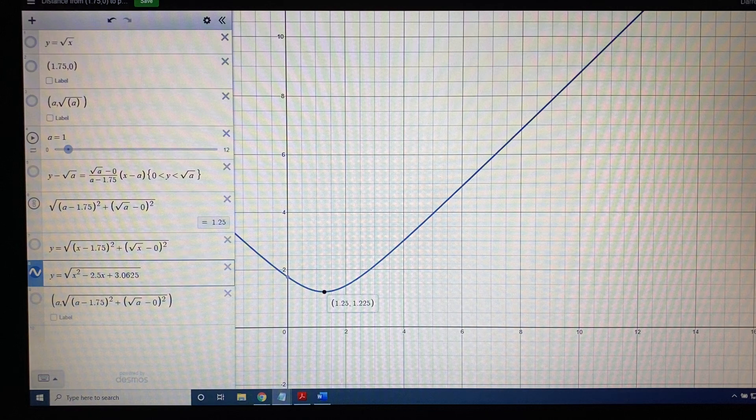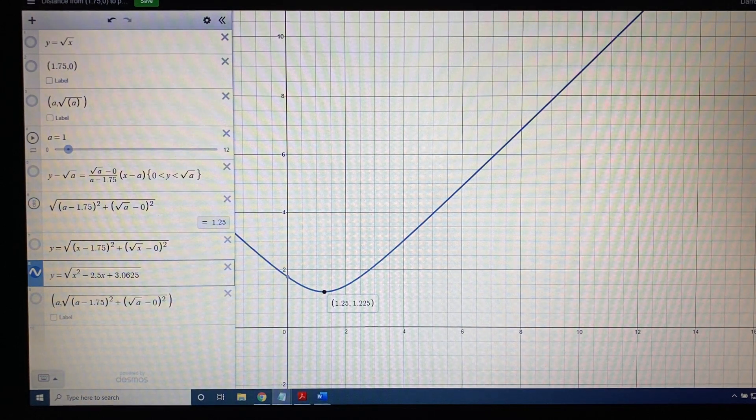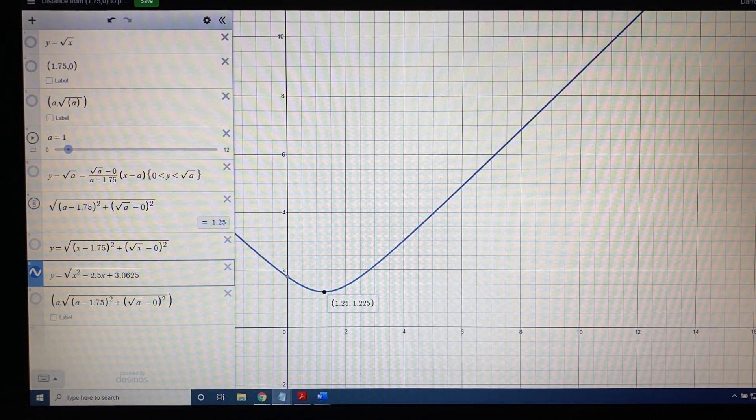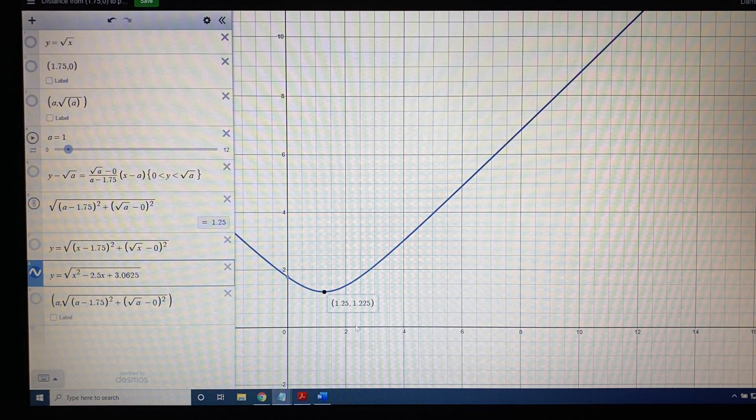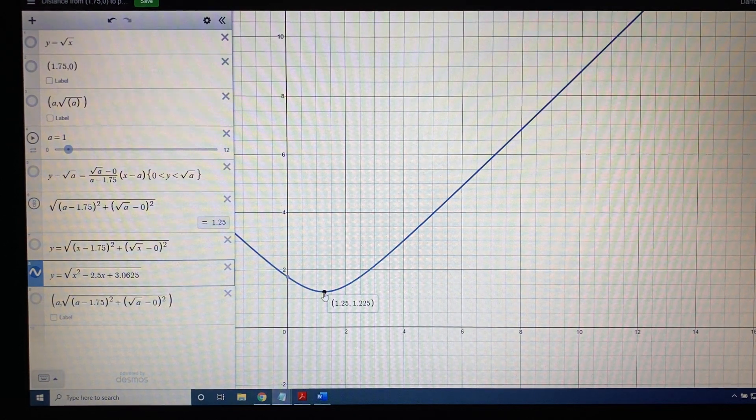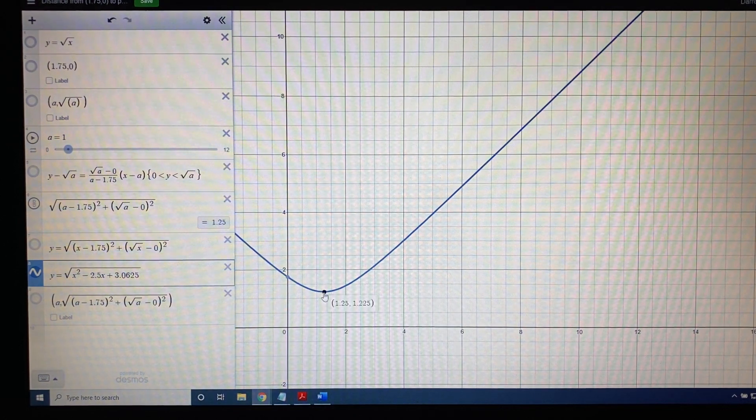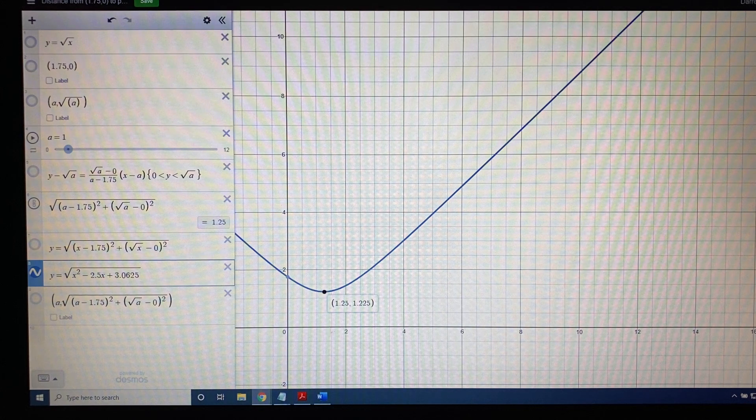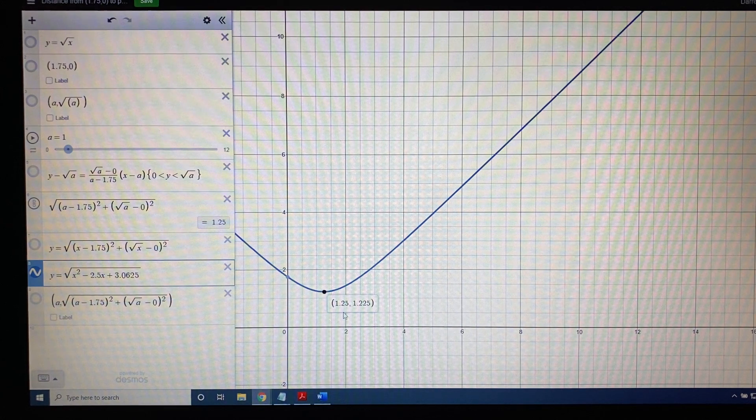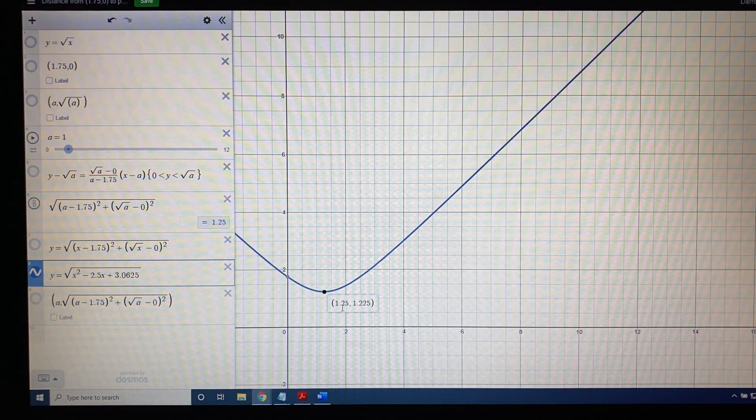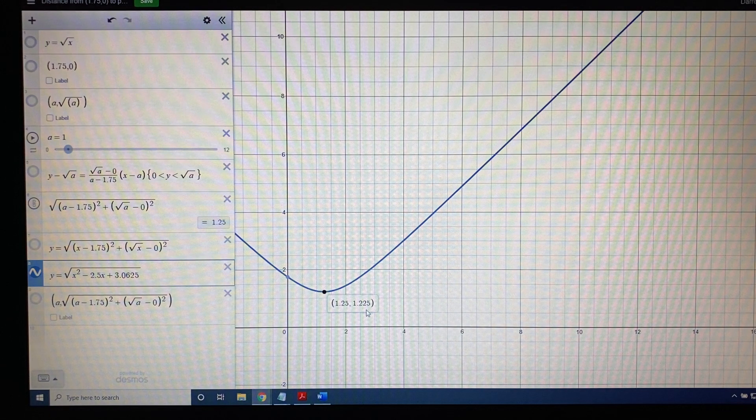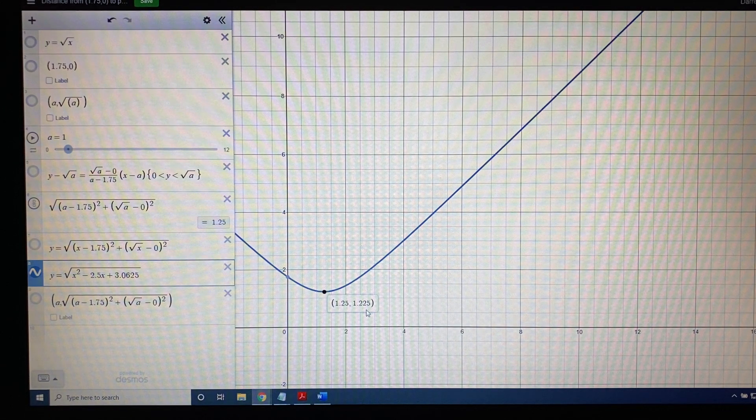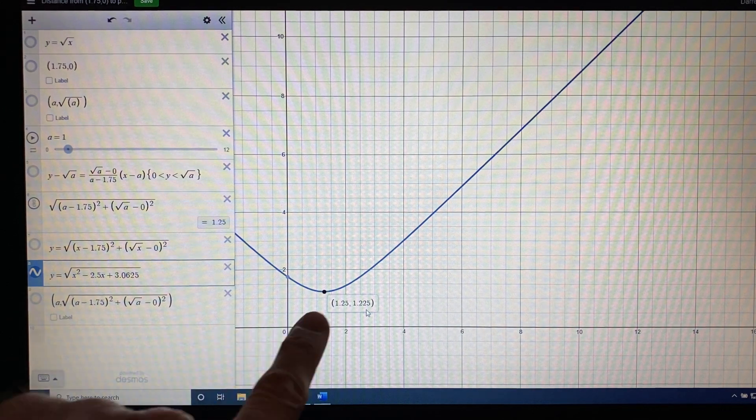Since we're interested in the smallest distance, all you have to do is click where you think the curve is at its smallest, and Desmos is going to put an ordered pair there for you, and it's giving you the coordinates 1.25 comma 1.225. Now, all you have to know is what does it mean.